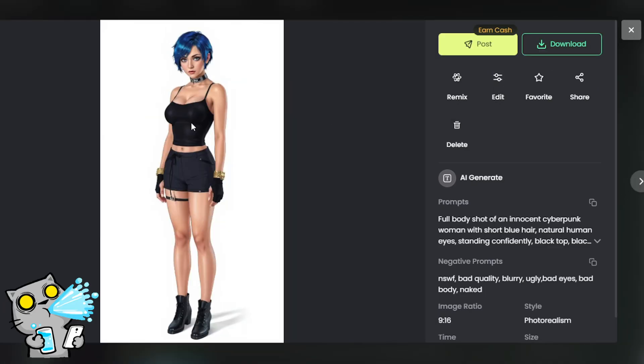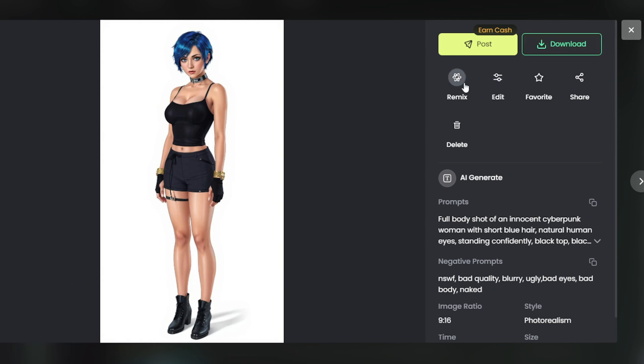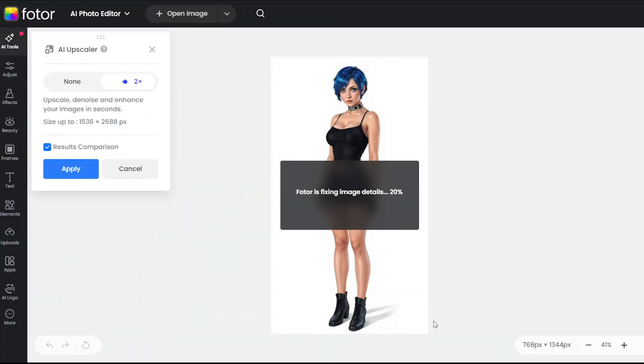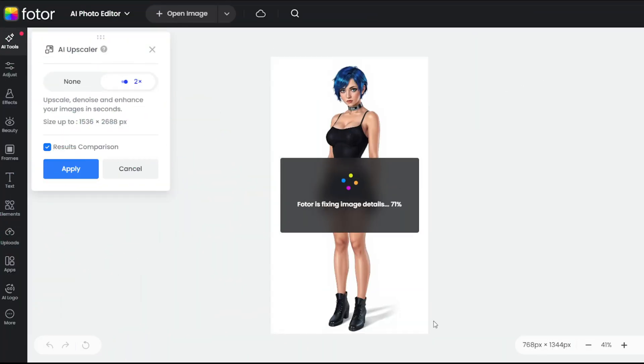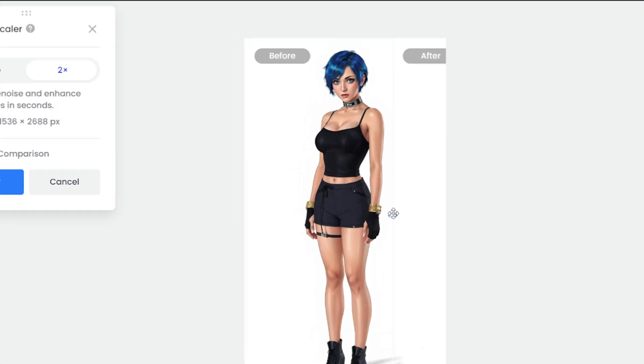Once your image is ready, don't worry about the details. You can refine it further using Fodor's editing tools. For example, I'll enhance the face details and upscale the image.